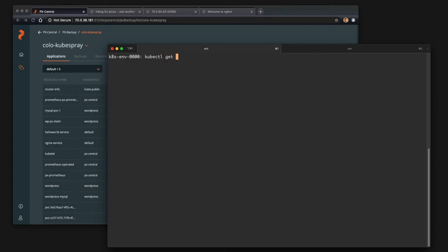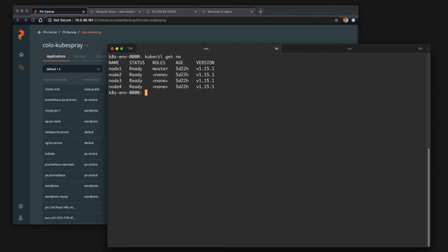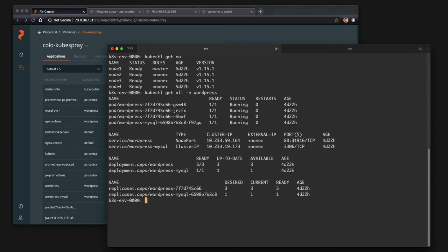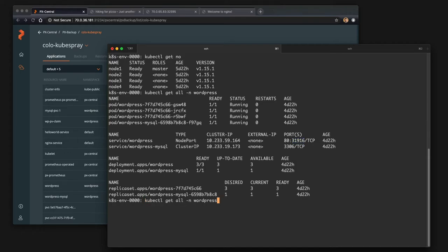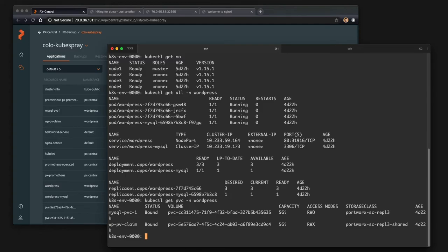In this case, I have a single cluster running 1.15.1 and inside this cluster there's a number of different applications, but we're going to focus in on the WordPress namespace here, which is running a replica set of a front-end and a MySQL database backed by Portworx storage. So you can see here if we get the PVCs, there are two, one shared and one read-write only backed by Portworx.